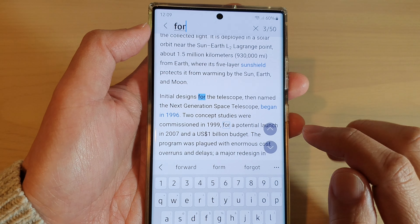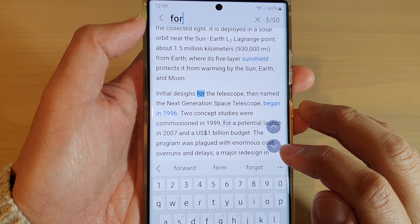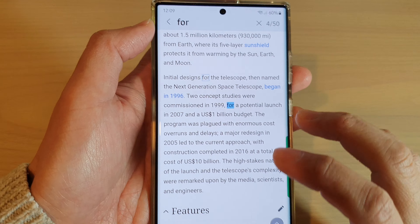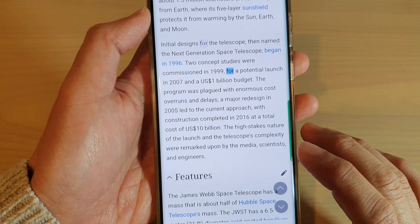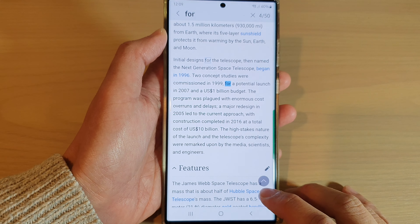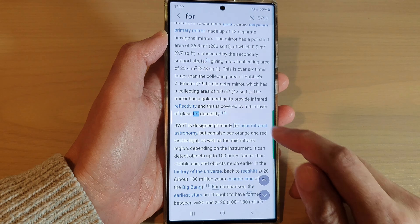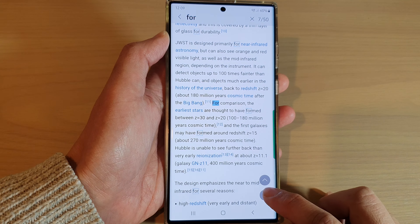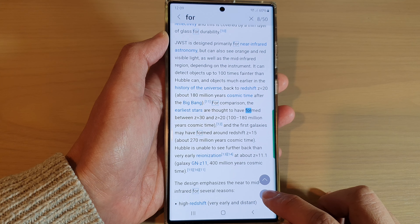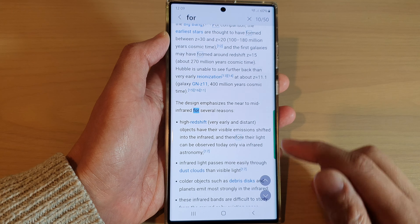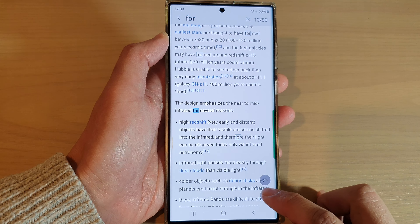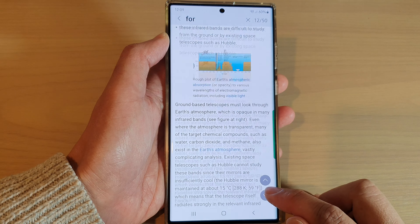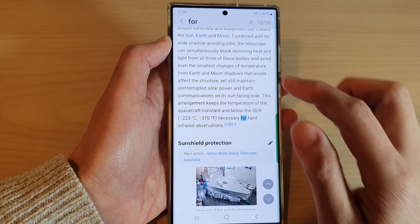I can tap on the next button, the down arrow, to go to the next search result. So I can go to the next keyword. You can see there are many occurrences within this web page for the word 'for'.